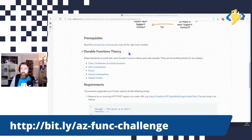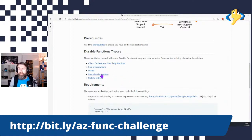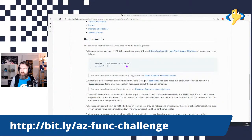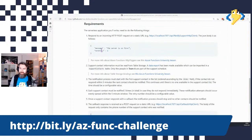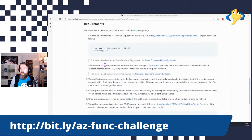Last week we went over some Durable Functions theory used in this solution. We talked about different function types — clients, orchestrators, and activity functions — sub-orchestrations, raising and waiting for events, eternal orchestrations, and stateful entities. There was also a list of detailed requirements and example messages of what we expect to be sent to the Notify Support HTTP client, which is the main entry point where an alert comes in.